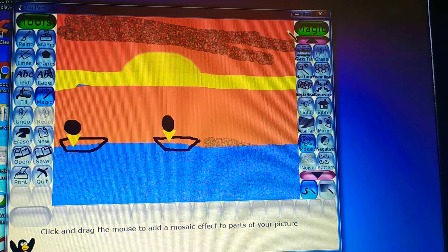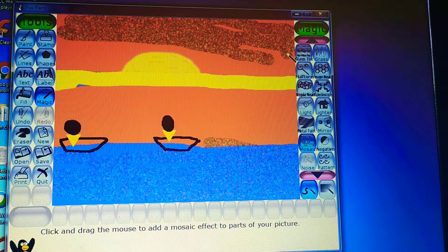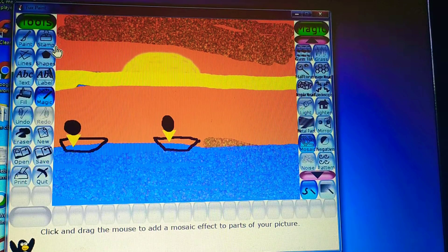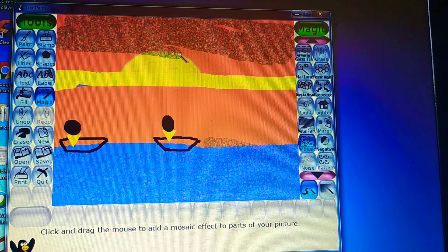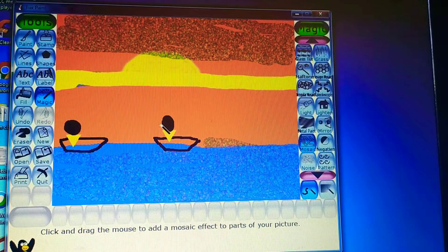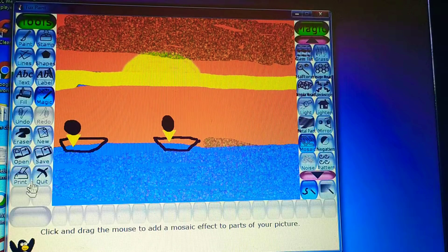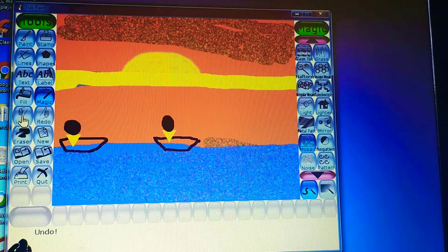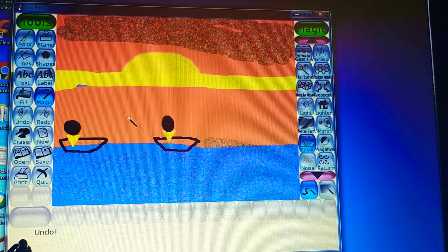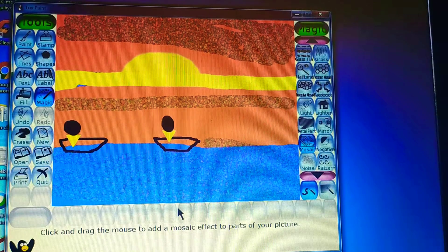This is how we can draw with the mosaic effect. If I made mistakes somewhere, I can use the undo option — the undo button is here. I'll use undo again. This is how we use the mosaic effect. Thank you.